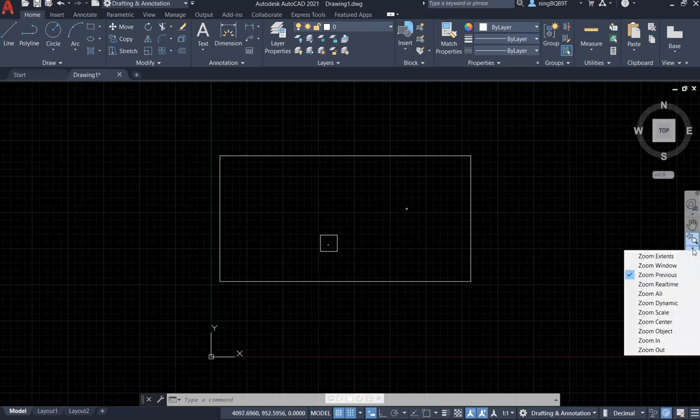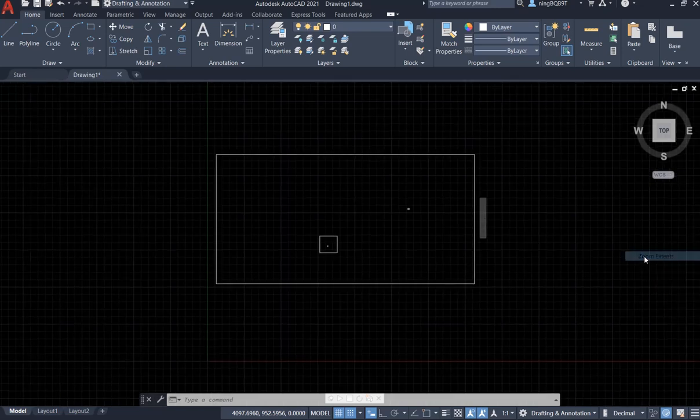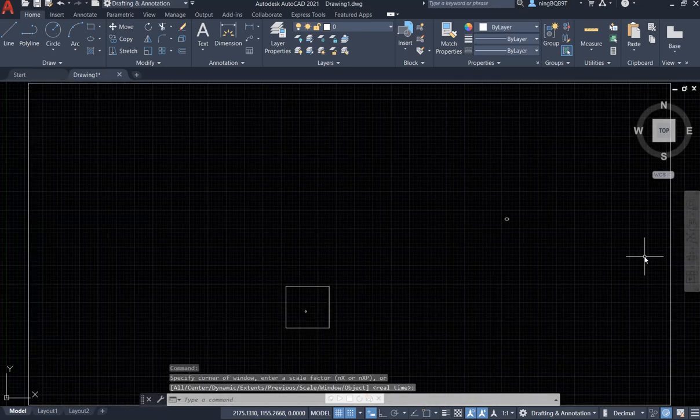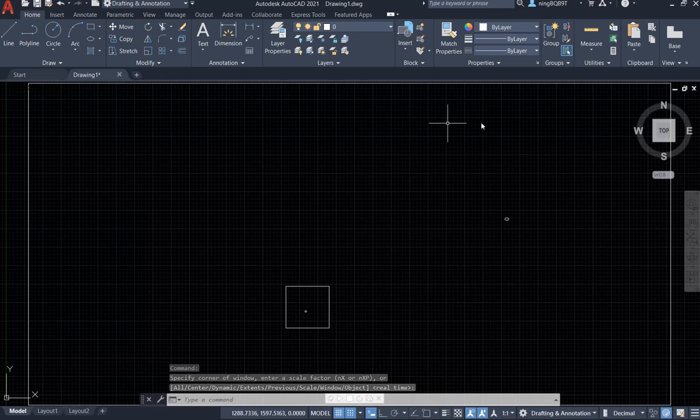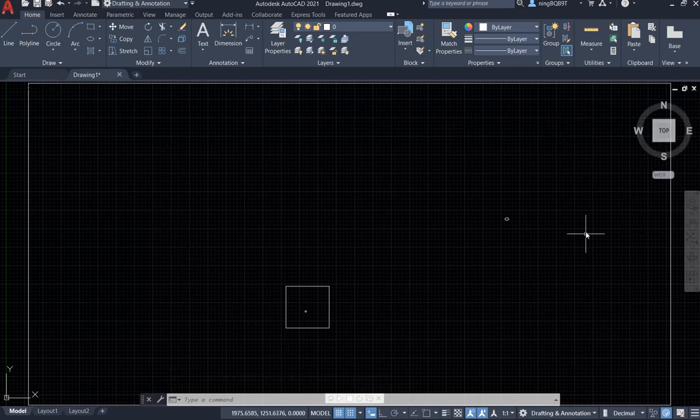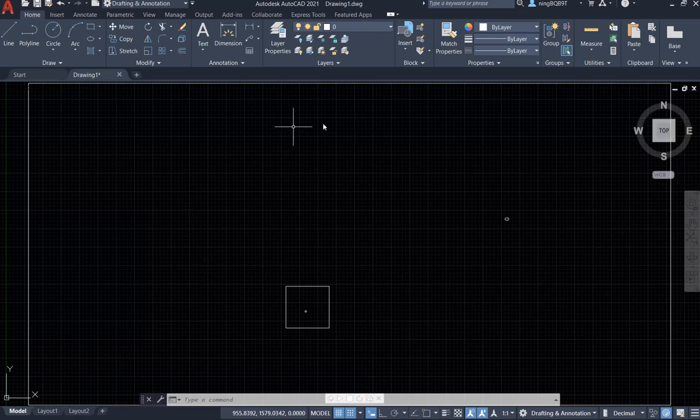So first let's go find zoom extends. If I click zoom extends I'm going to have all the objects within one screen.